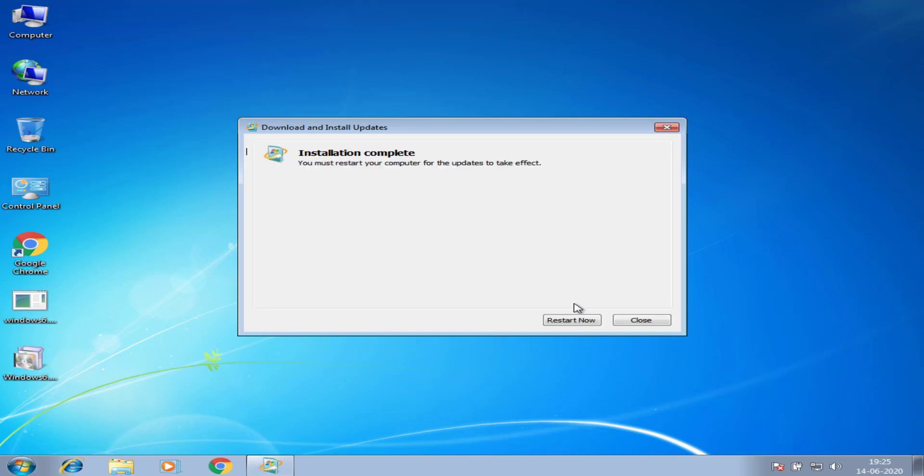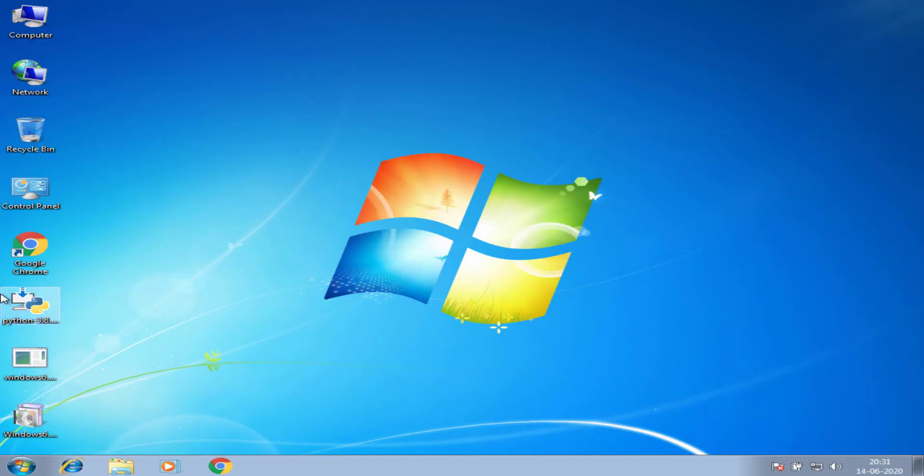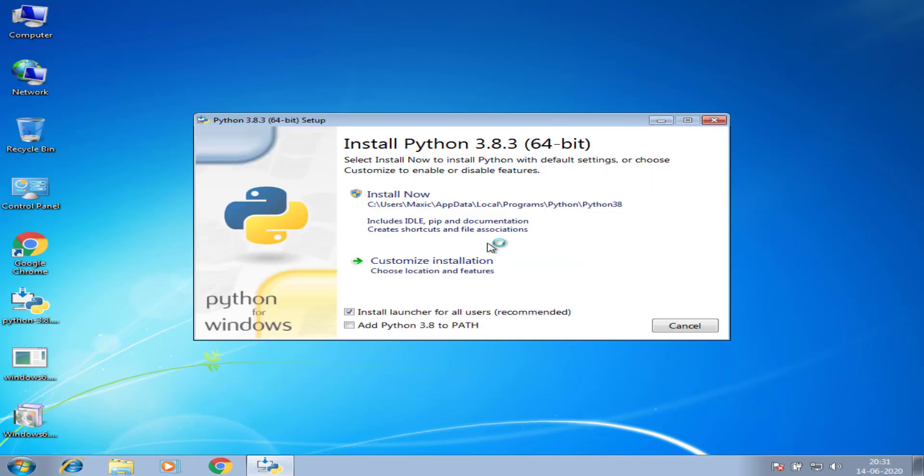After installing this update, I restart my computer. I click restart now, it will restart my computer. After restarting, I run Python.